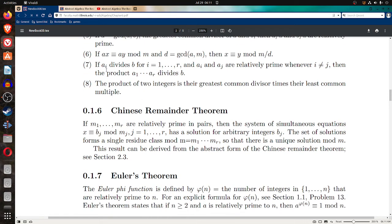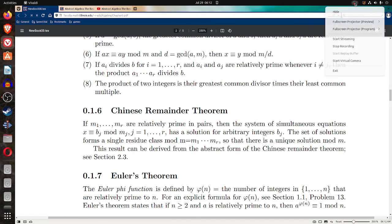Property seven: if a sub i divides b for i equals one through r, and a sub i and a sub j are relatively prime whenever i is different from j, then the product a1 times a2 times ... times a sub r divides b. So if a1, a2, a3 all divide b, and all pairs among them are relatively prime, then their product also divides b. The Chinese remainder theorem will be covered in a different video.